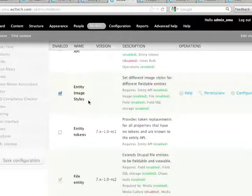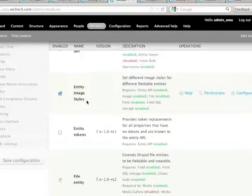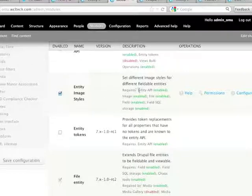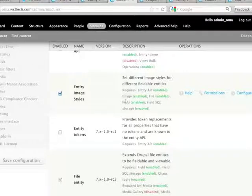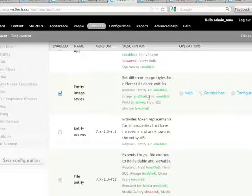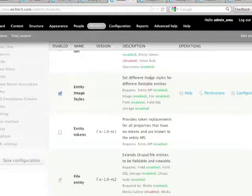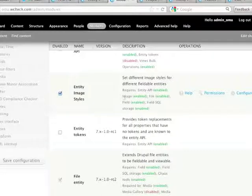In your regular modules area, you download and install Entity Image Styles, and you need to have the Entity API and the image and file modules and the field from core and field SQL storage in this case. And so we already had all of those things.